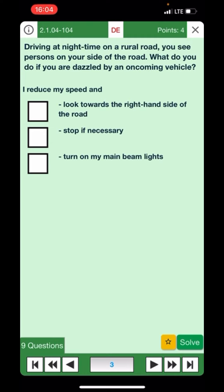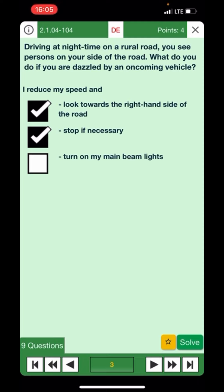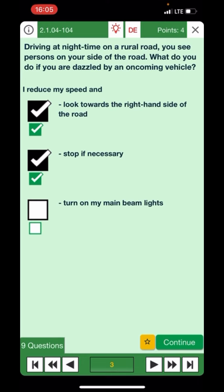Driving at night on a rural road, you see persons on the road and are dazzled by an oncoming vehicle — what do you do? I reduce my speed and look towards the right-hand side of the road — yes. I stop if necessary — yes. I turn on my main beam lights — no, that would dazzle the oncoming traffic. That's the right answer.